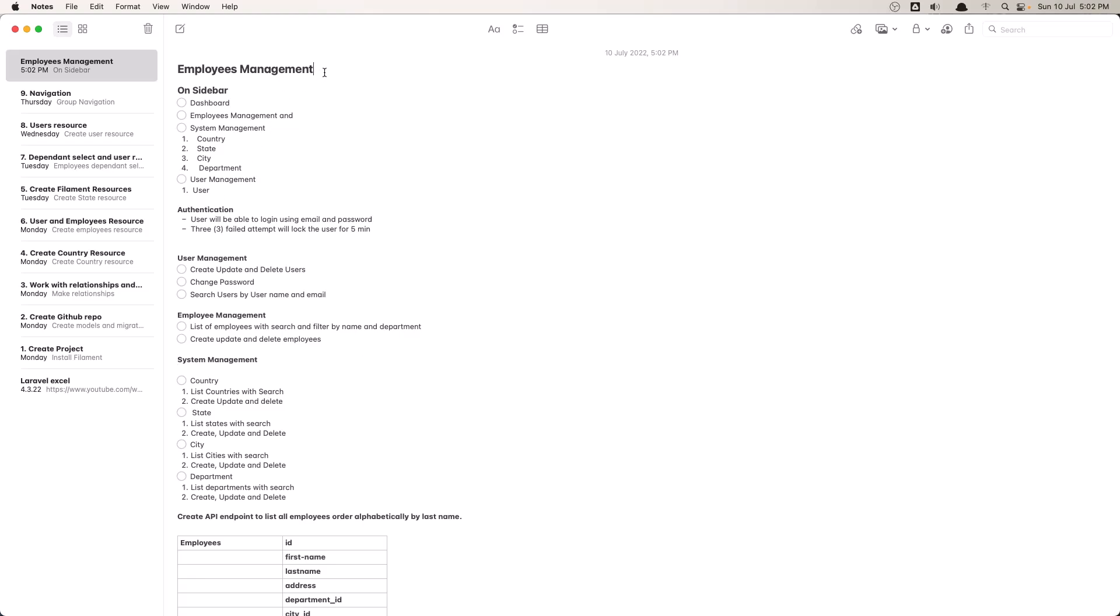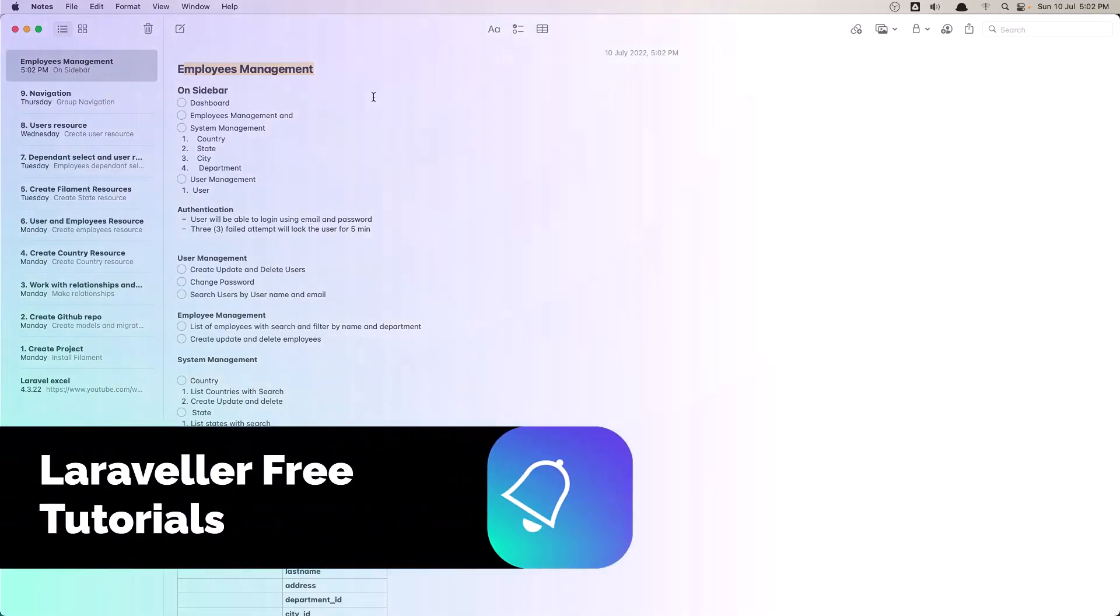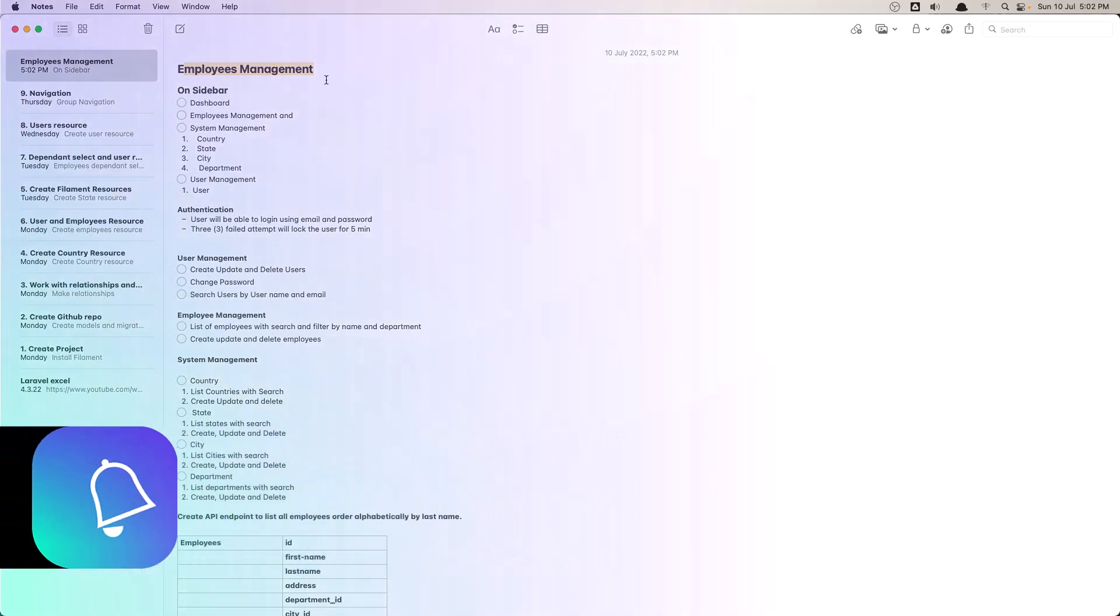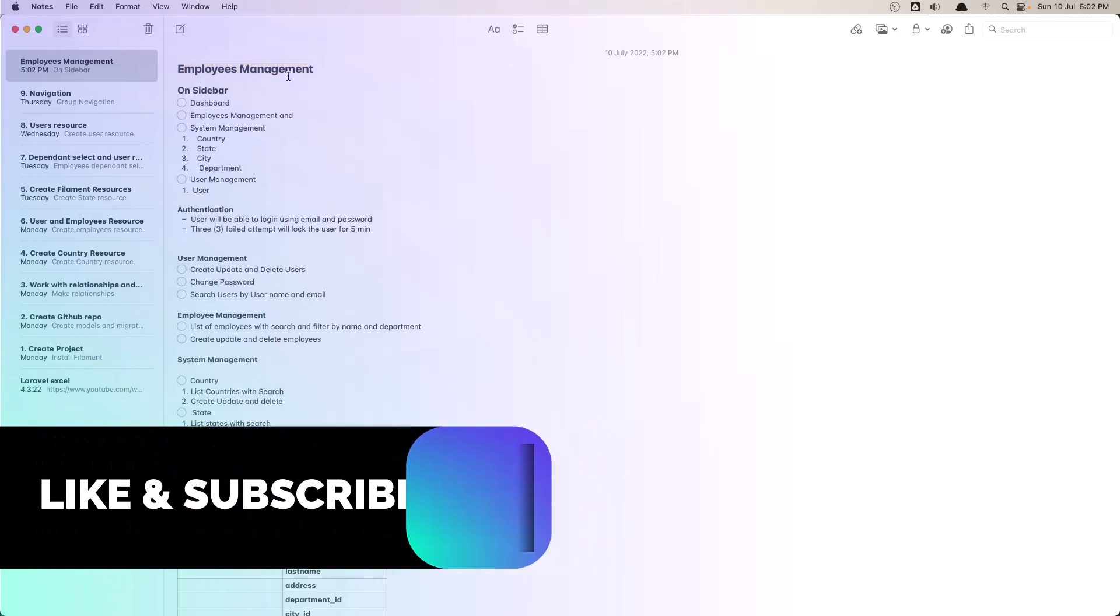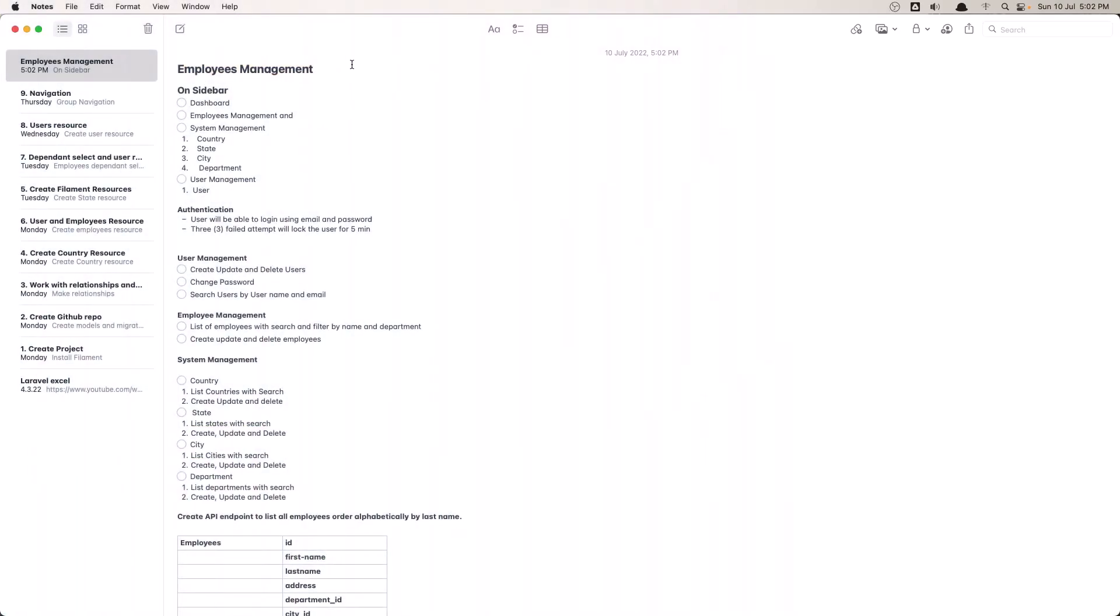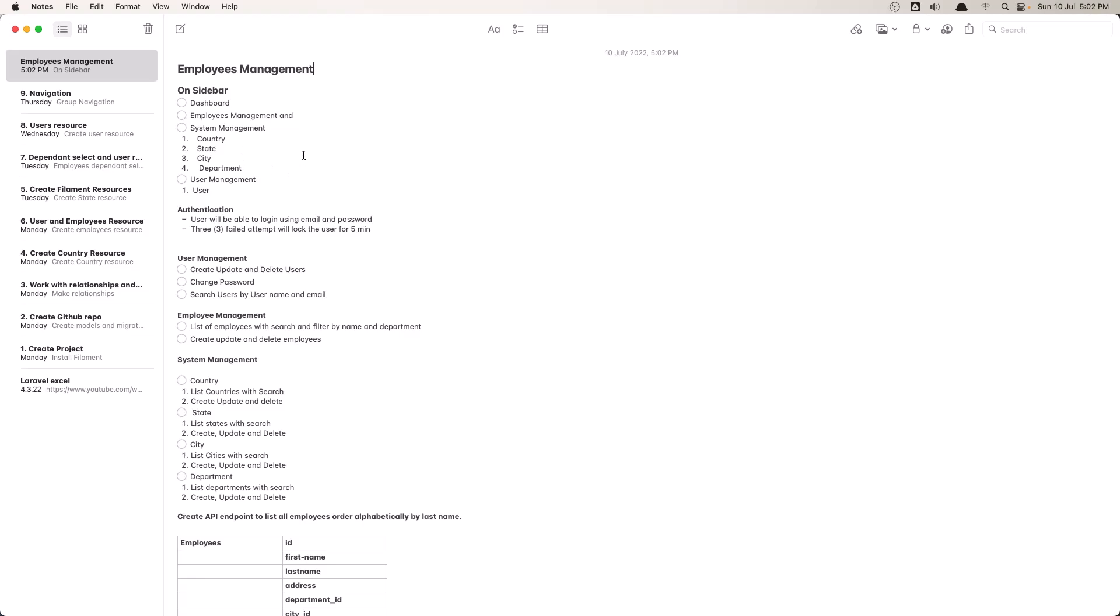I have these notes. I got a document from someone who has applied for a job and he needs to build this employee management with Laravel and Vue.js. I created that project a year ago and I converted that document into these notes here.